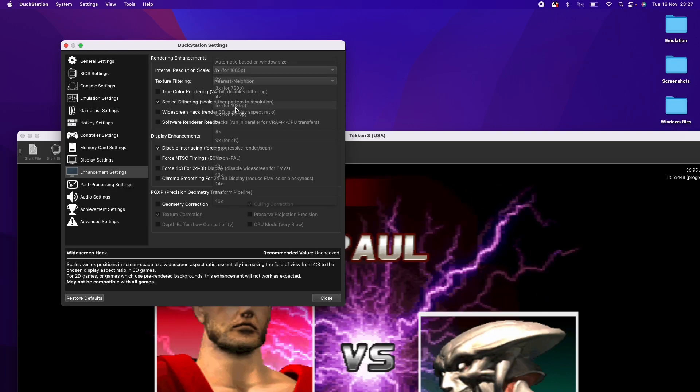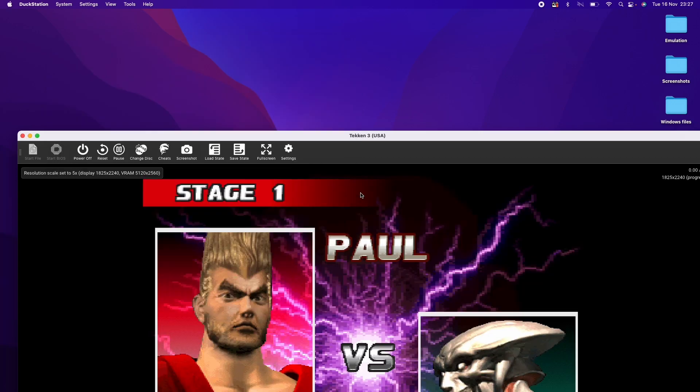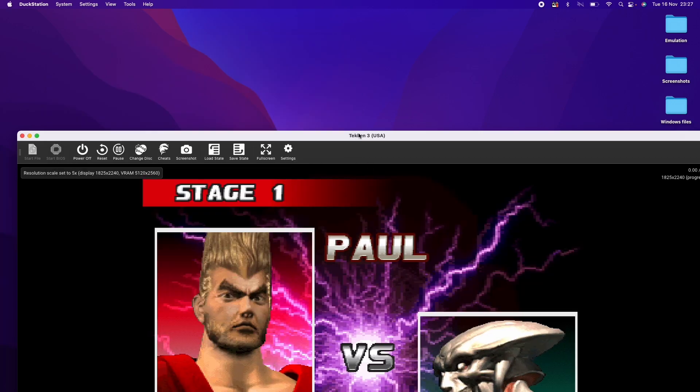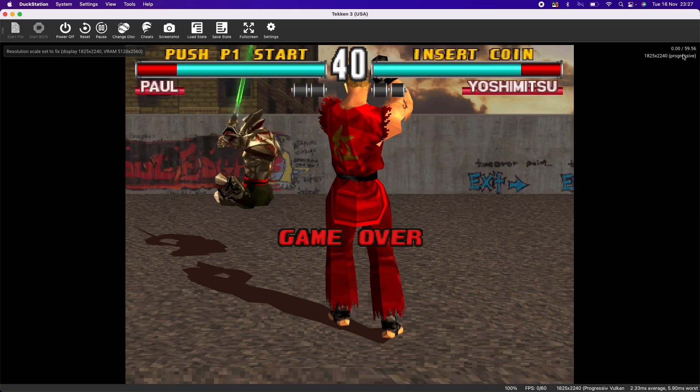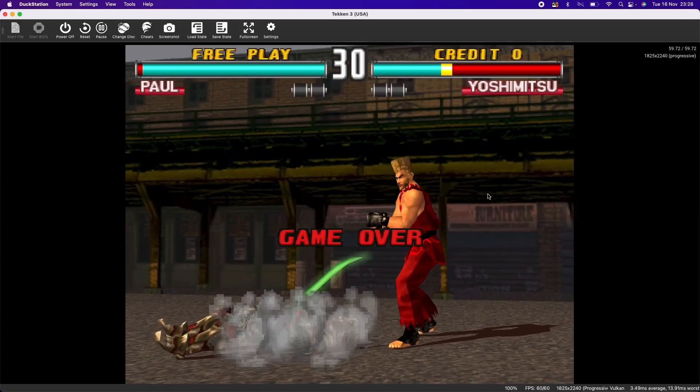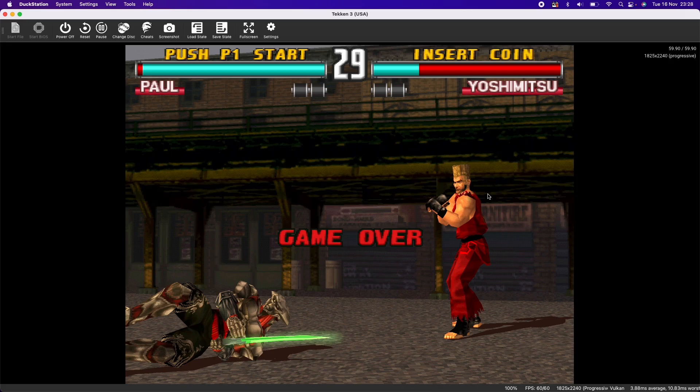So within the enhancements section here, we can also change the internal resolution. So I'm going to tweak mine for 1080p, which is what I'm recording this video in. And we can see the progress we can have here. We're running at 1825 by 2240. So I'm just going to turn up the sound a little bit so I can play this game properly.